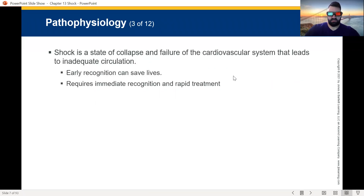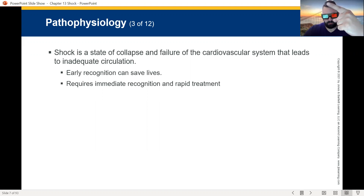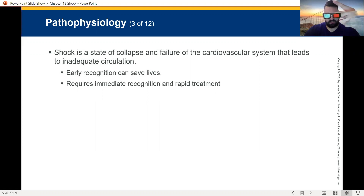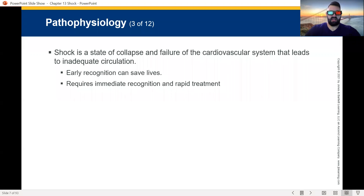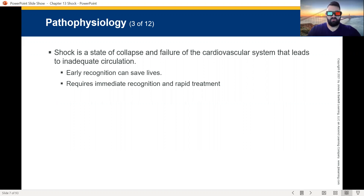Shock is the state of collapse and failure of our cardiovascular system. The three big issues are: a pipe problem where the veins or arteries are not doing what they're supposed to do, a pump problem where the heart or engine itself is failing, or a volume problem where we do not have enough fluid in the tank. This would be like someone bleeding out — not enough blood volume to meet the body's metabolic demands. Blood carries oxygen. If cells aren't getting enough oxygen, they become anaerobic and produce acid instead of energy.